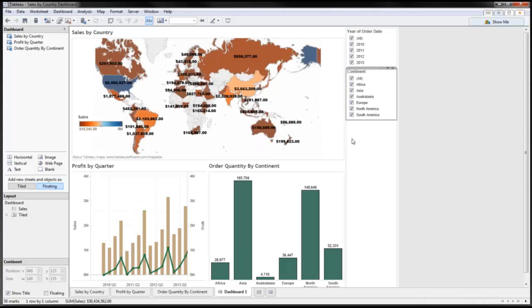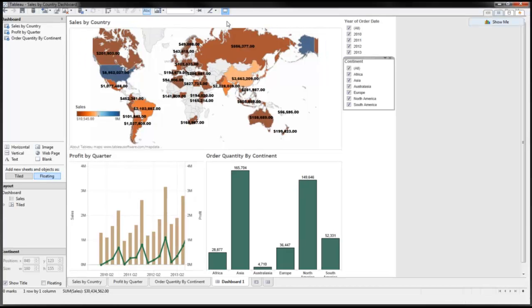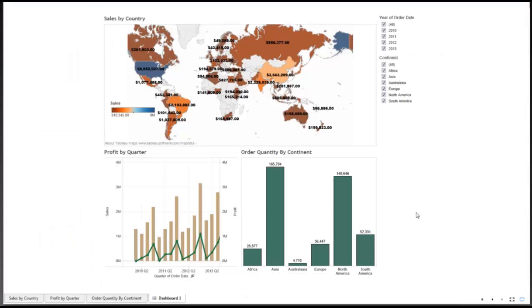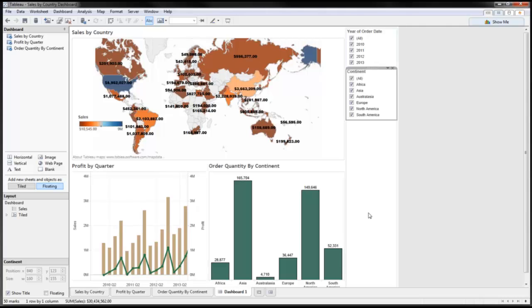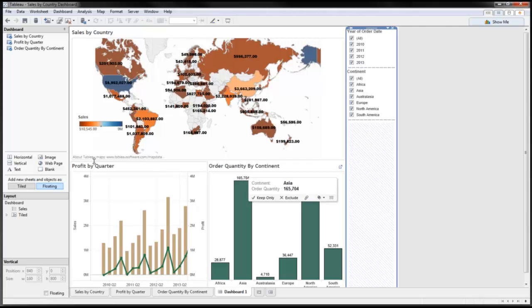So now in order to make this into more of a presentation mode, what you can do is there's a presentation mode right here. And now this allows you to make it more interactive and you don't have the Tableau desktop showing up or anything like that. That's how you have a clean looking dashboard. The last thing I wanted to show you is how you can make a title and put in logos as well.